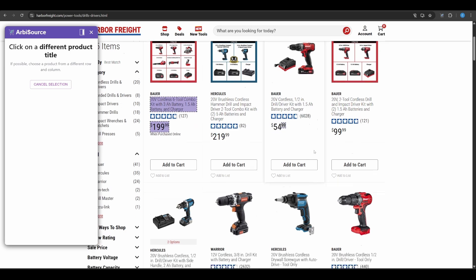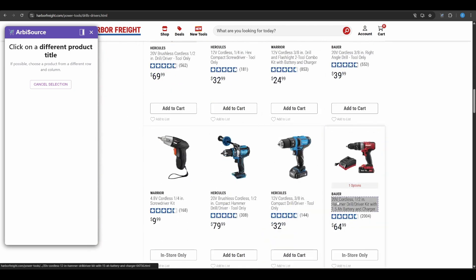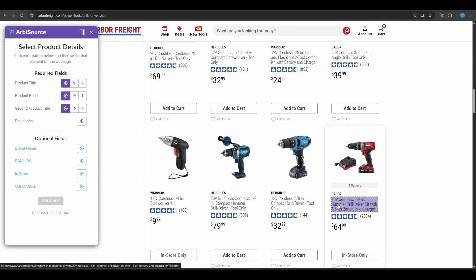Second Product Title. Select a different product title. Ideally on a different row and column. This helps Arbisource generalize the structure more effectively.